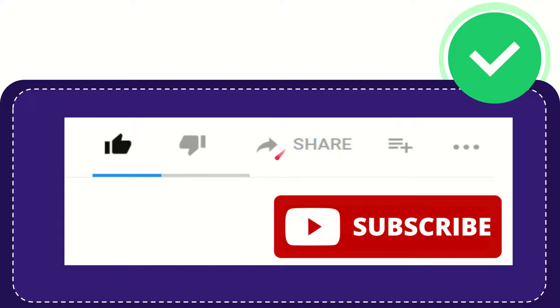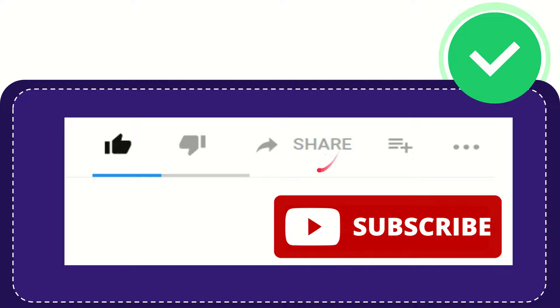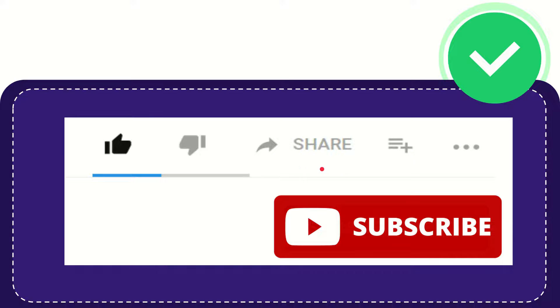And if you want to share this video with your friend, you can share it by clicking this share button and you can share it to any social media that you want, that is currently available at this time like Facebook, Twitter, LinkedIn, and many others, right?